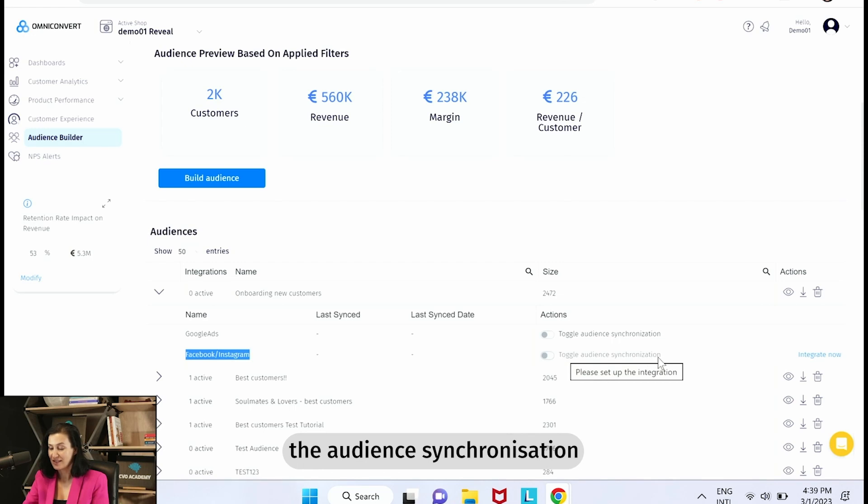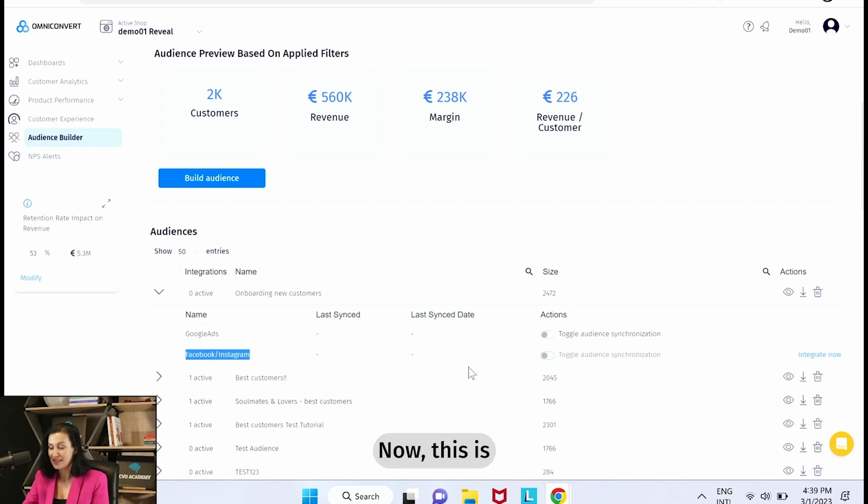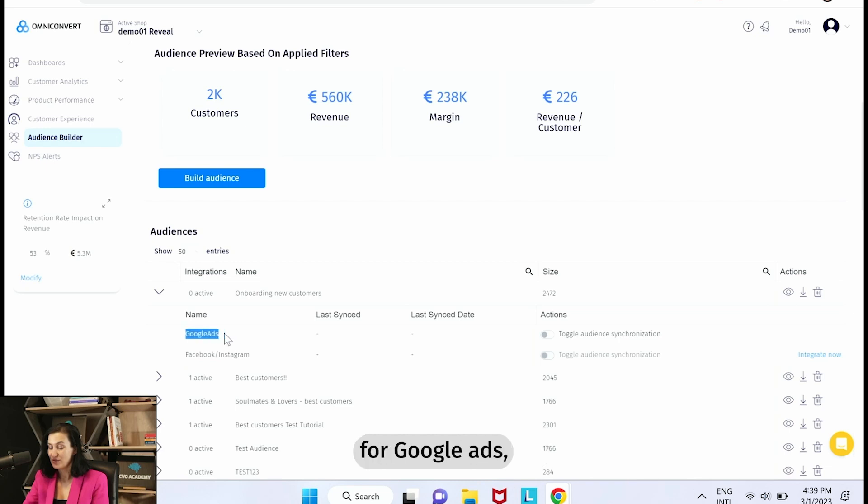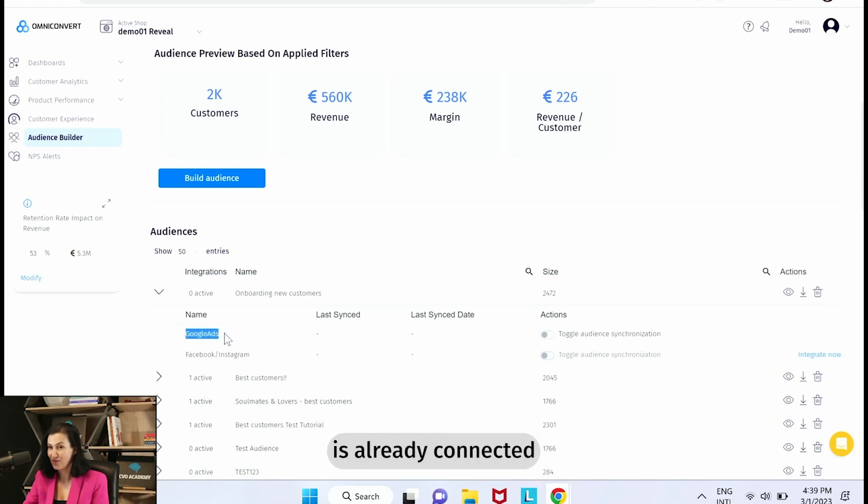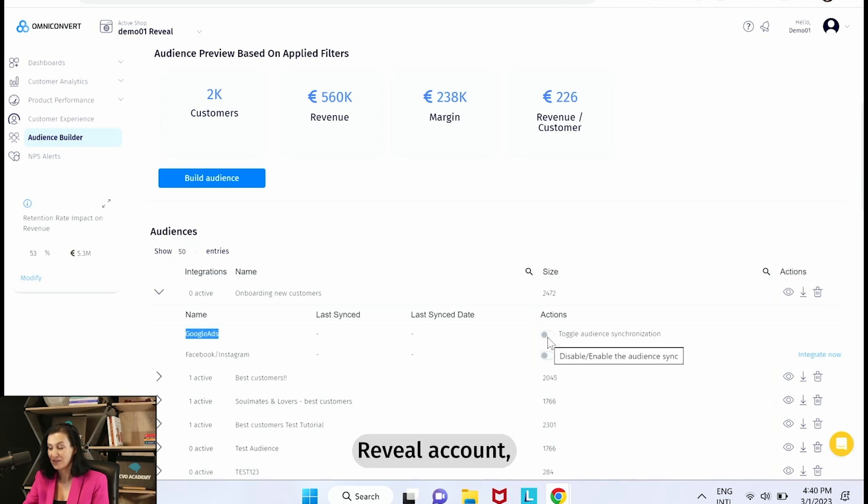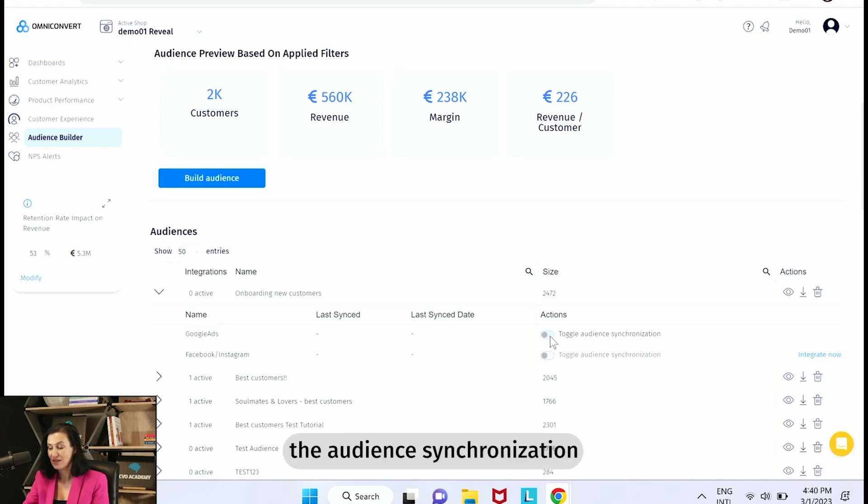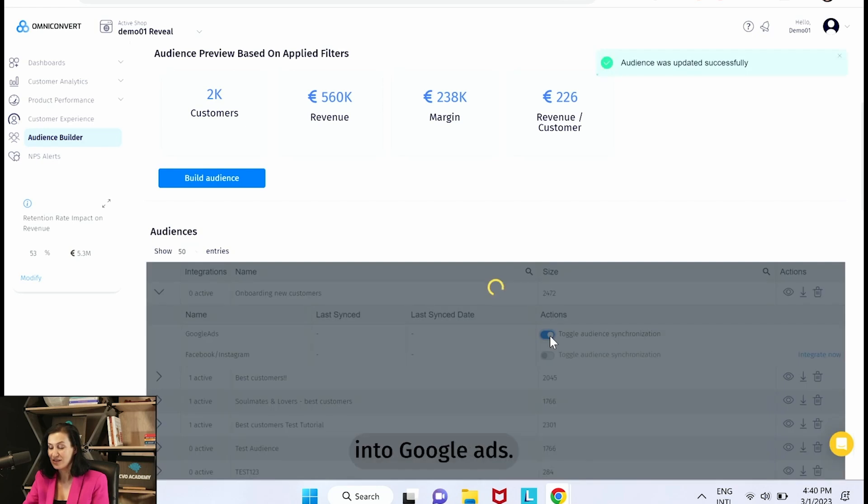Now this is what we're going to do for Google Ads because our Google Ads account is already connected to our Omniconvert Reveal account, and we're going to toggle the audience synchronization into Google Ads.